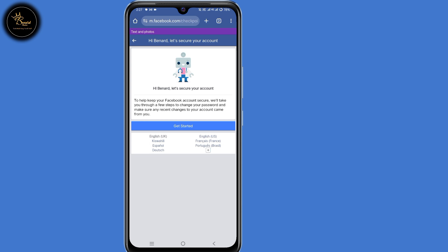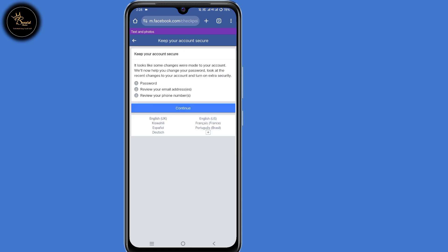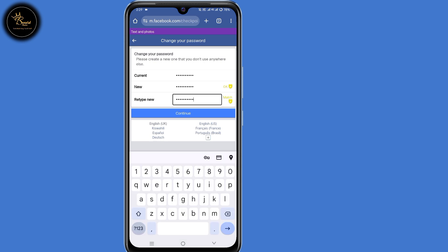You will now be prompted to secure your account. Click on 'Get Started', then click on continue. You will be prompted to create a password, so create that new password. After doing that, click on continue.